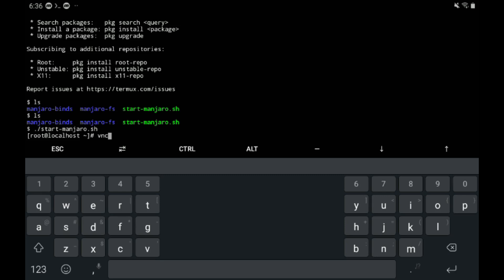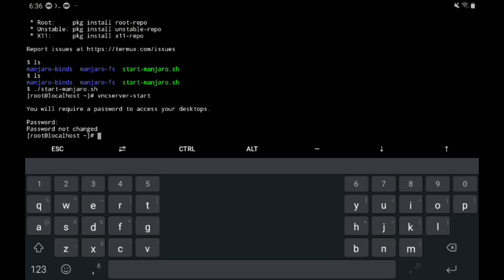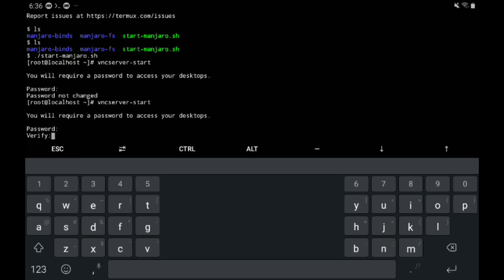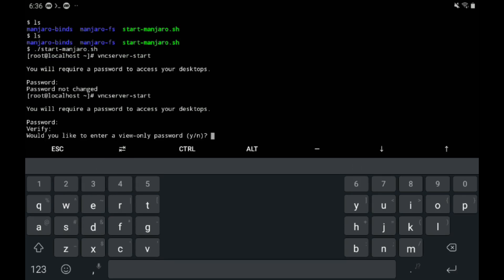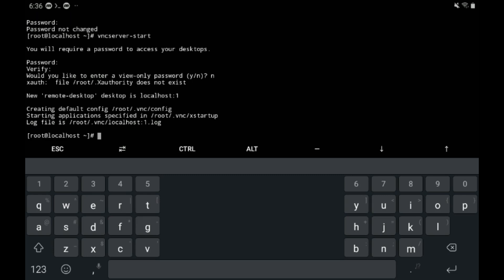Now I'm going to type VNC server dash start. And then just skip over the password. Put a password in. It has to be six characters longer. VNC server dash start. Password one, two, three, four, five, six. That's great. Verify it.